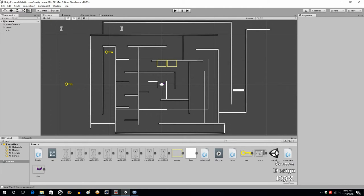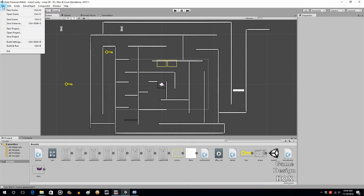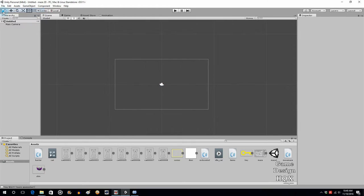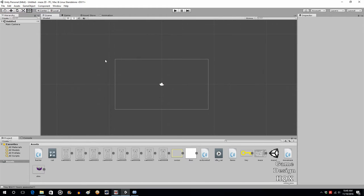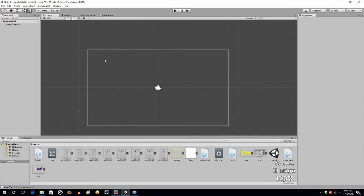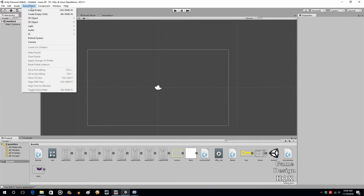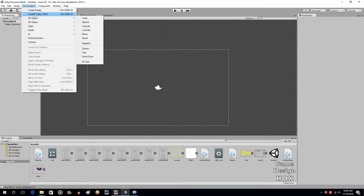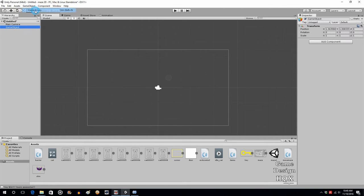A menu can be a scene, and that's what we're going to do here. Go to File, New Scene. We're going to create some text objects that are going to be clickable. Go to GameObject, Create Empty, and we'll call this Easy.